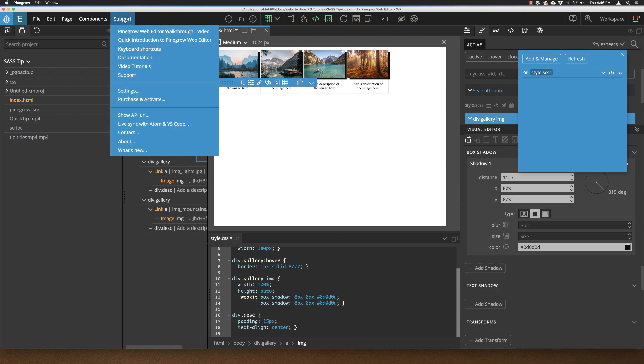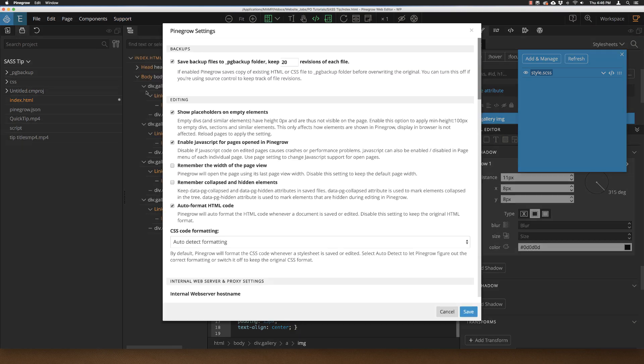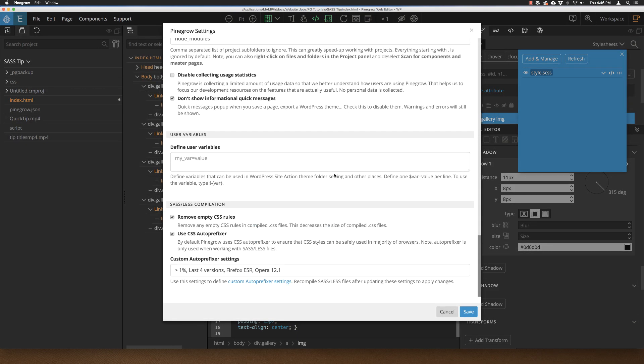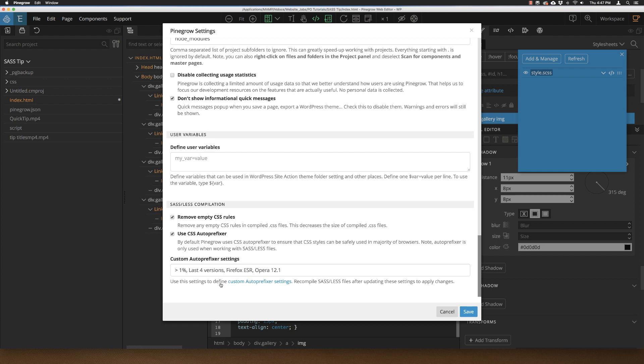So one last little thing, under support and settings, down at the very bottom, you can see that there's a checkbox for use CSS auto-prefixer. And below that, there's a box for custom auto-prefixer settings. This lets you set what browsers you should auto-prefix for. If you need a better, more detailed explanation for this, you can click on the link that's here.